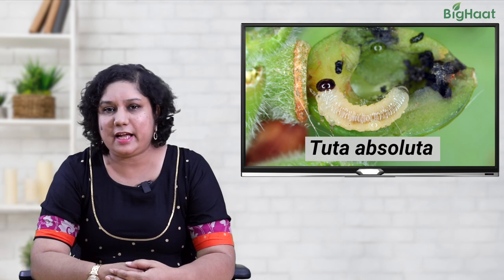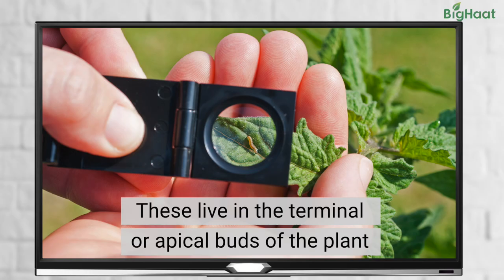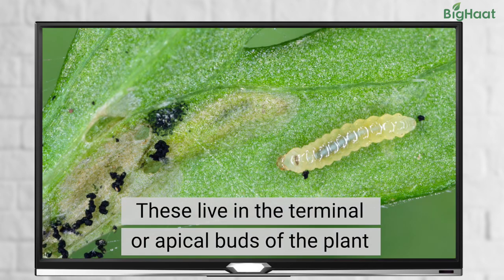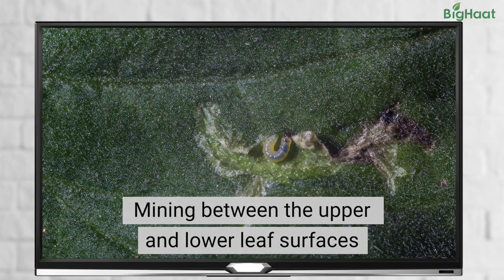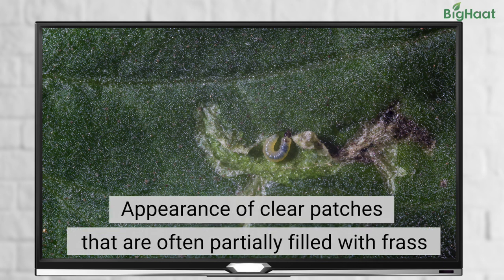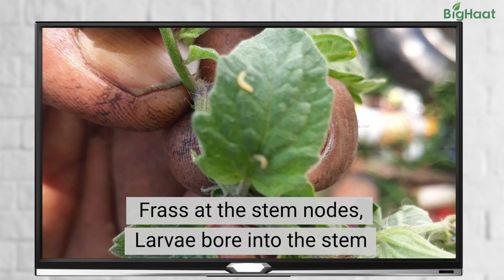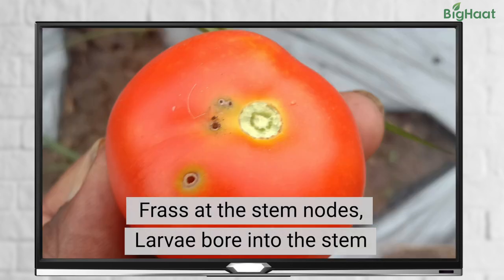Next we have Tuta absoluta, or tomato pinworms, that live in the apical or terminal buds, leaves, stem and flowers of the tomato plant. These bugs lay eggs on the undersurface of the leaves. Tuta absoluta damages the leaves by mining between the lower and upper surfaces of the leaves, which creates clear white patches that are often partially filled with frass. The larvae can also damage the stem by boring into it and leaving frass at the stem nodes.